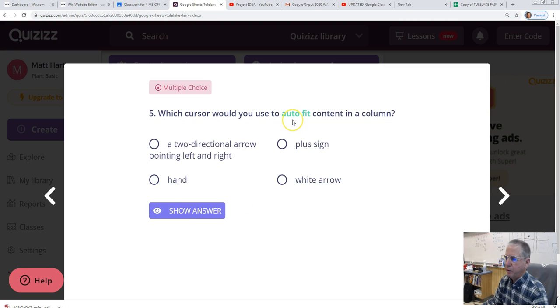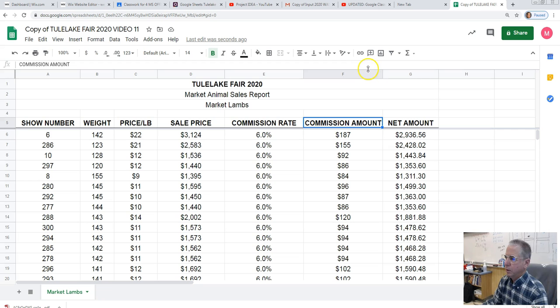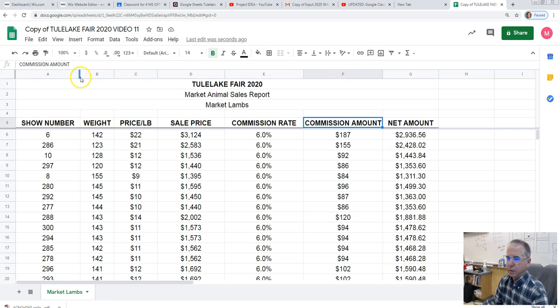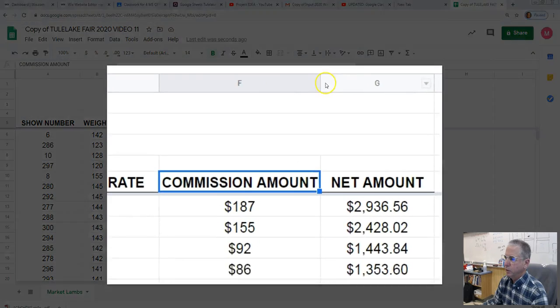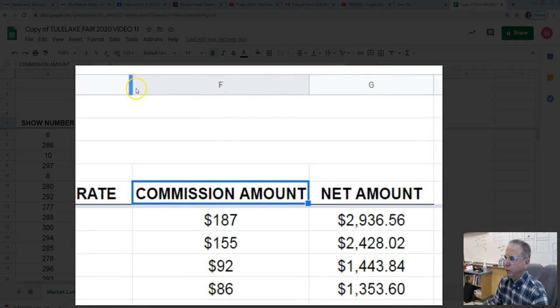Which cursor would you use to auto-fit contents in a column? Plus sign, white arrow, hand, two directional arrow pointing left and right. Let's take a look and see. So this refers to what happens up here in the columns and the border between two different columns.